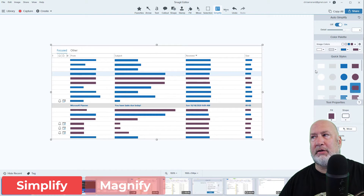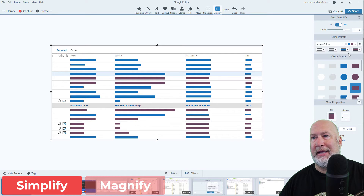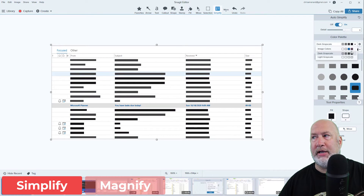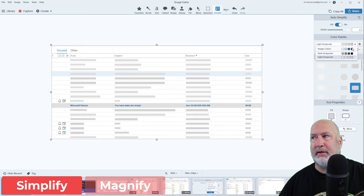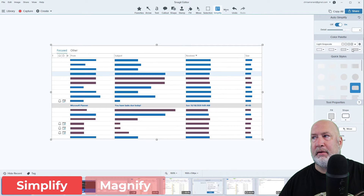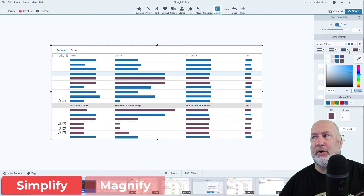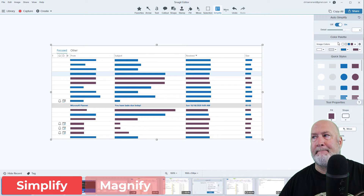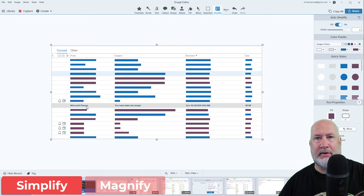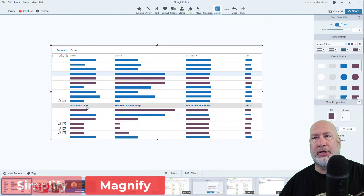If you don't like the color scheme it used — the color palette — you can easily just change it. You don't have to redo everything. And you can even make your own, by the way. Now item number two: I want Microsoft Planner to stand out. So I've done the Simplify, and now I want to do the Magnify.